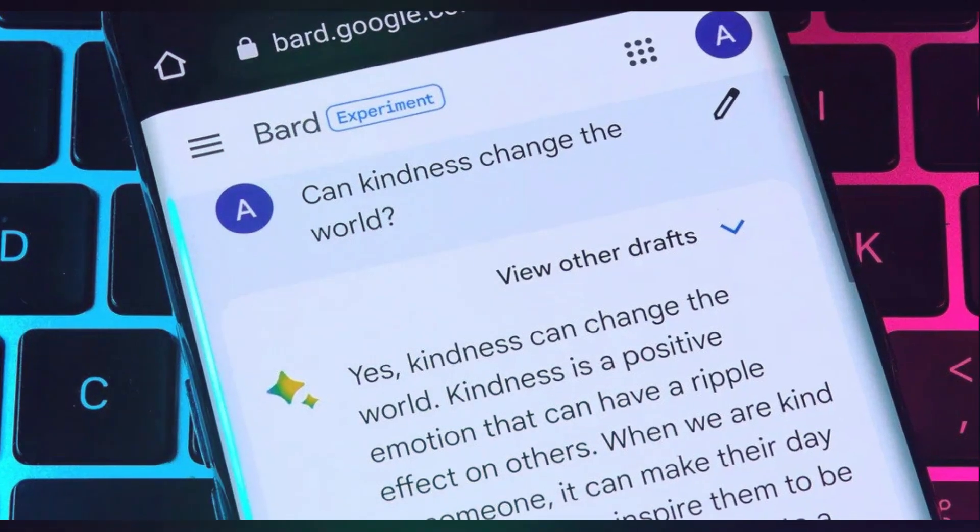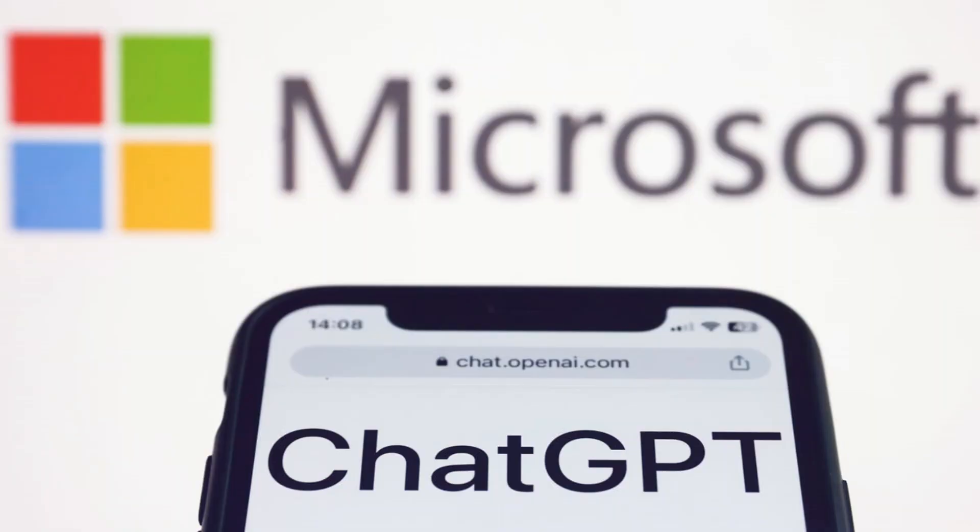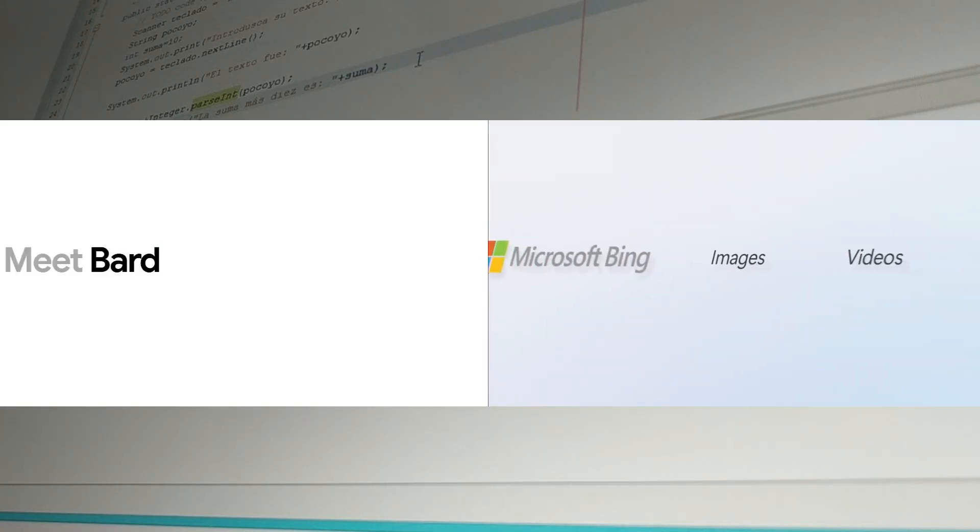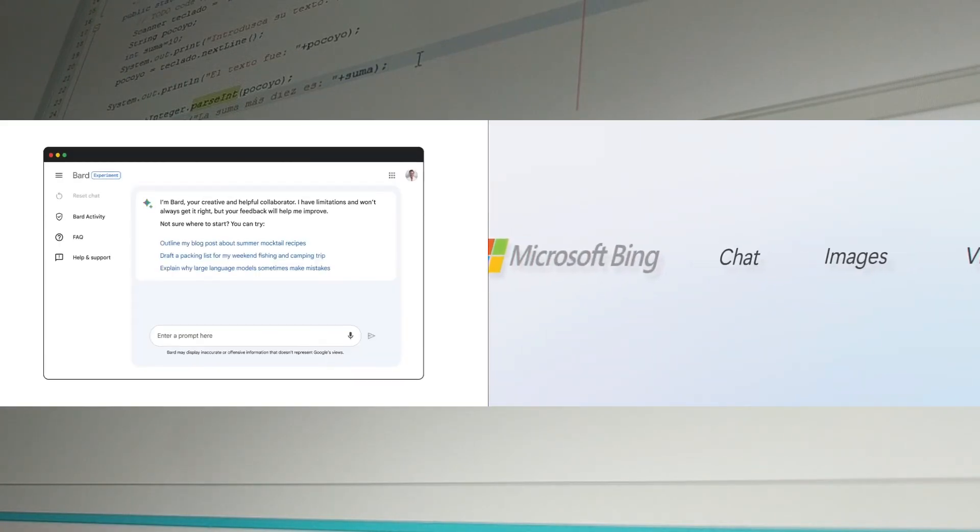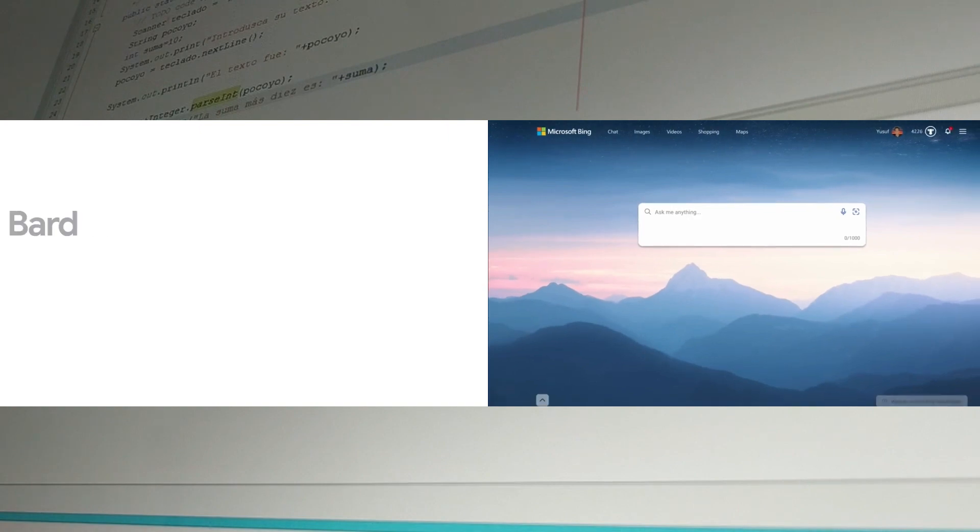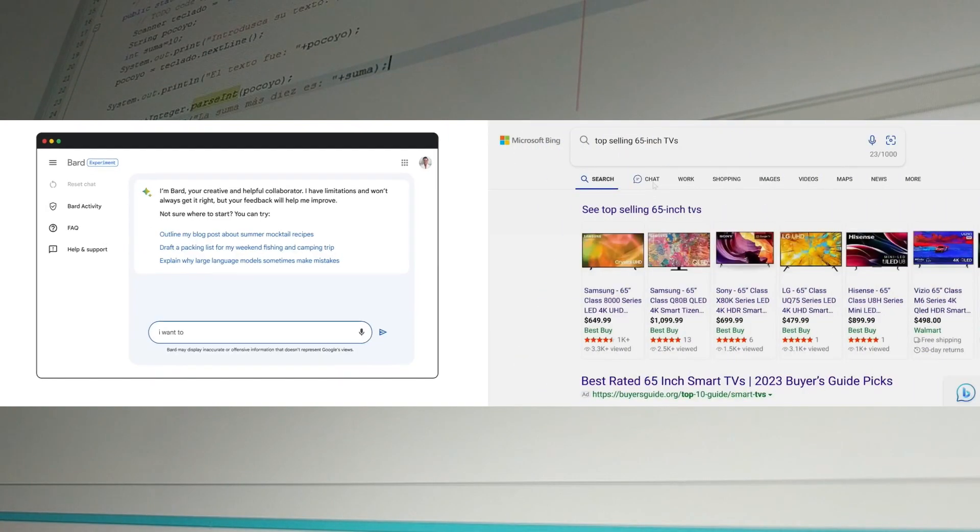Let's see in near future what improvement and updates will be rolled out with these two chatbots. After watching this video, what do you think, who is more powerful, Google Bard or Microsoft Bing chat? Kindly let me know in the comment section.